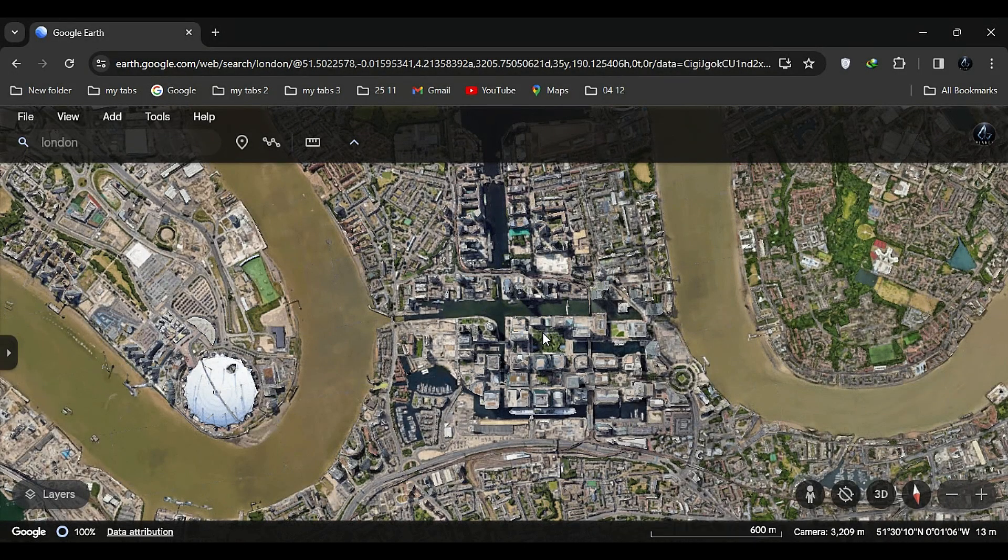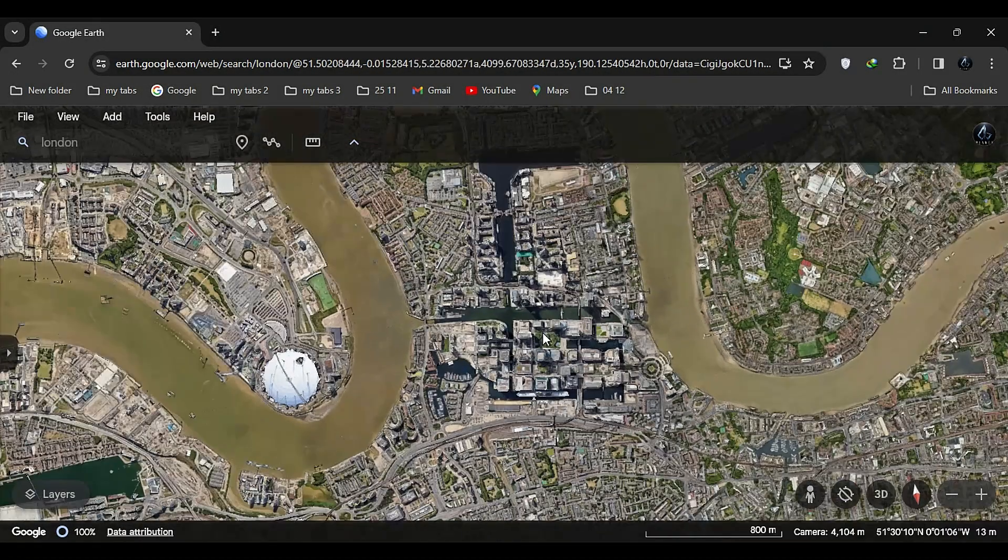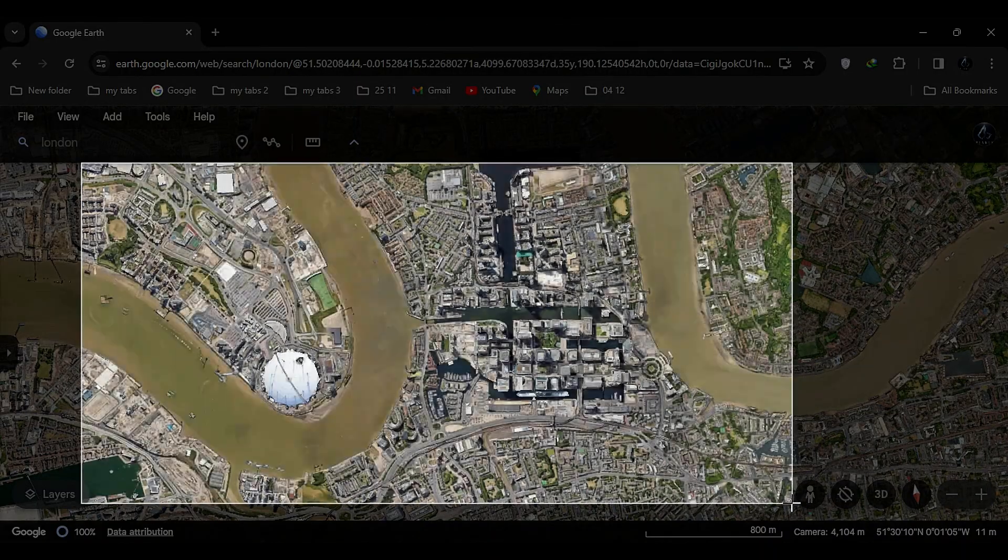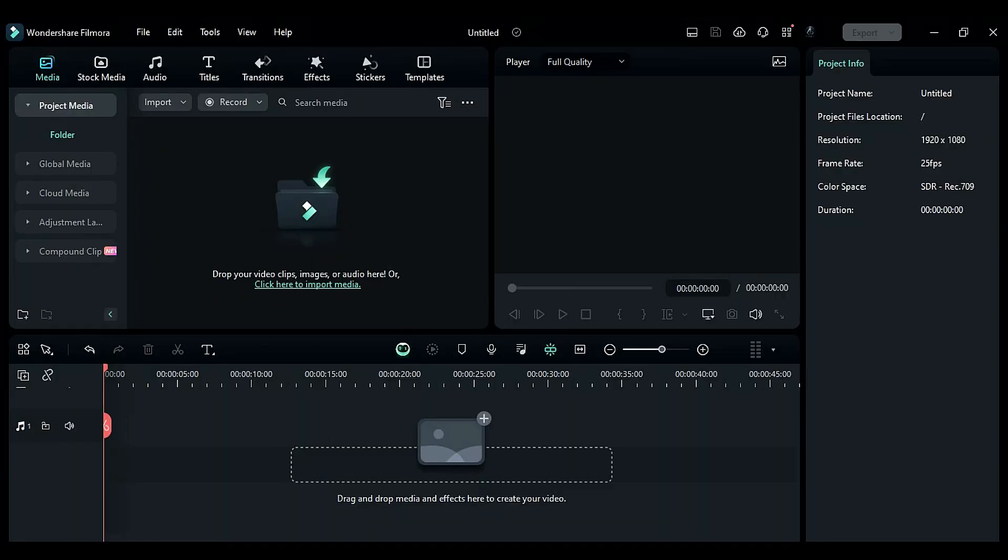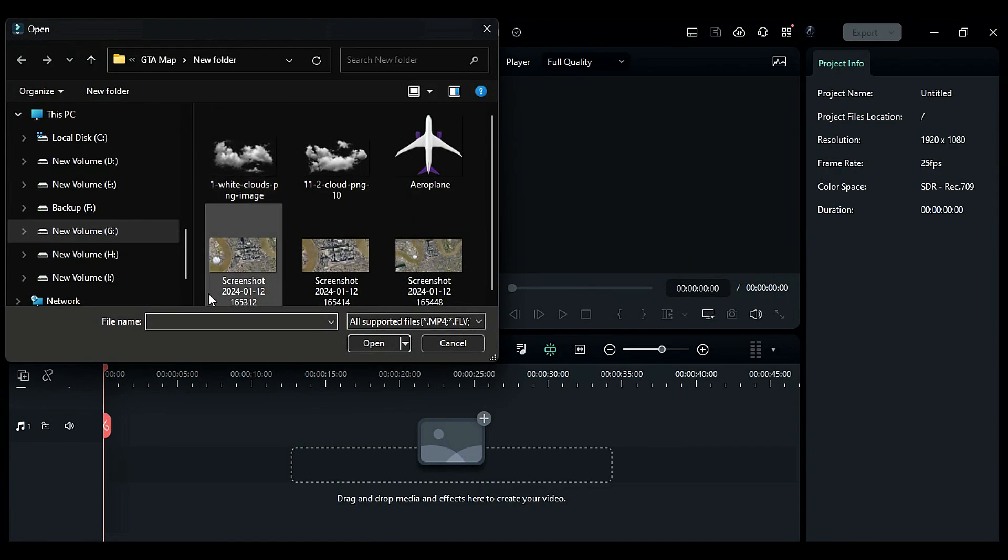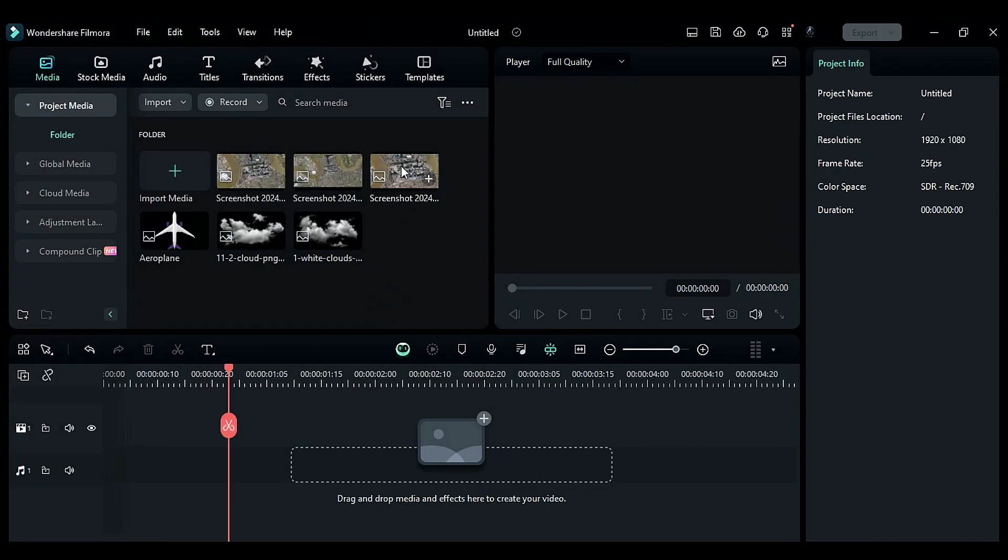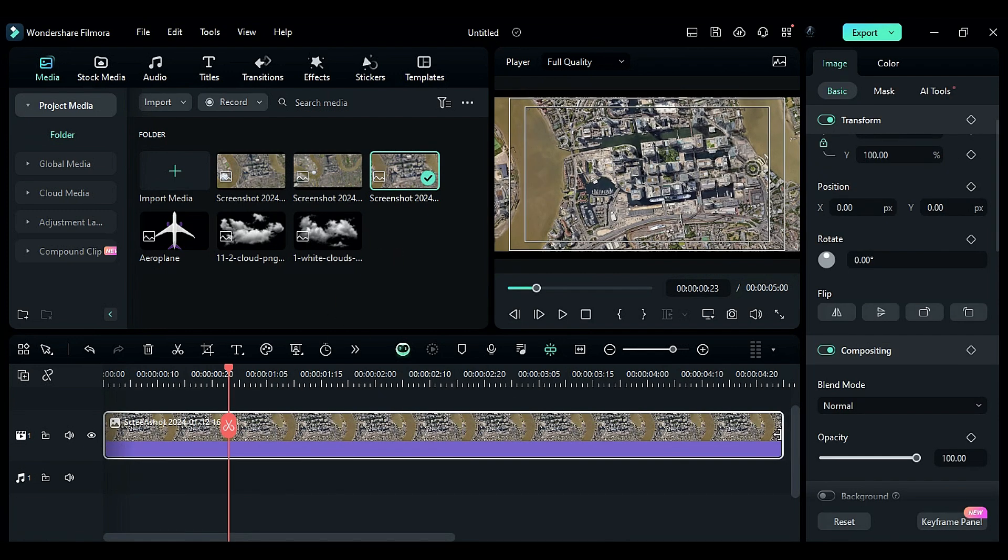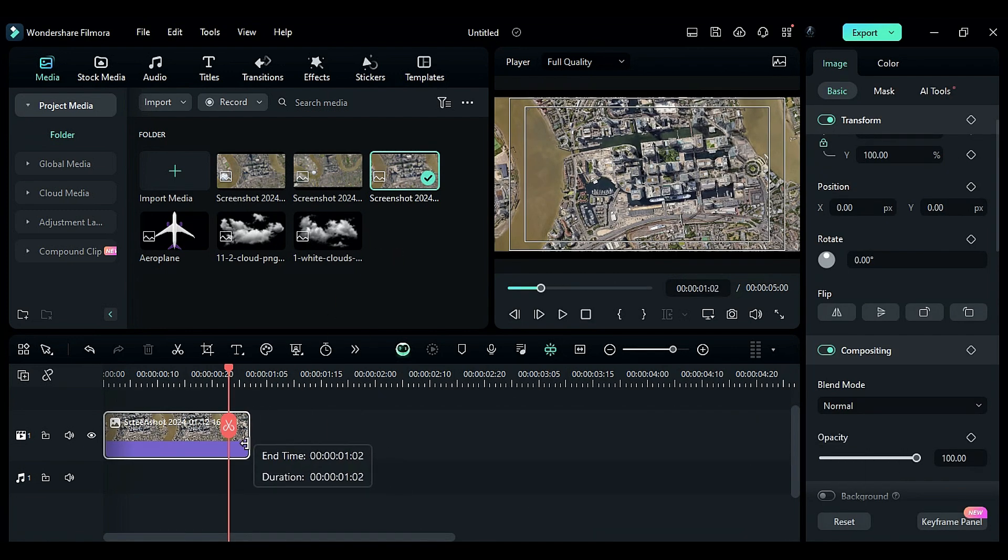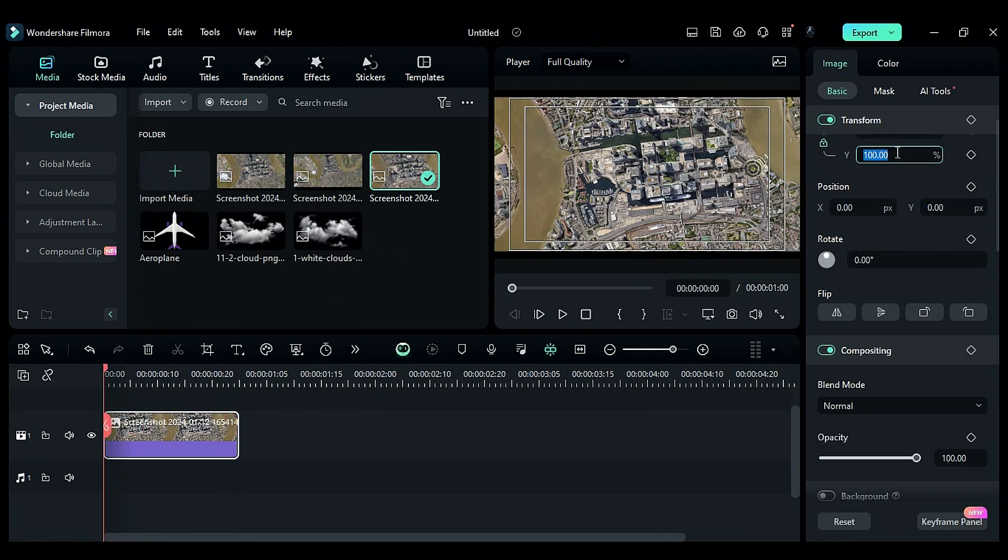Now switch to Filmora. Import the snapshots and place the 200 meter snapshot on track one. Keep it for one second. At the start, set the scale to 160 and at the end adjust the scale to fill the screen.